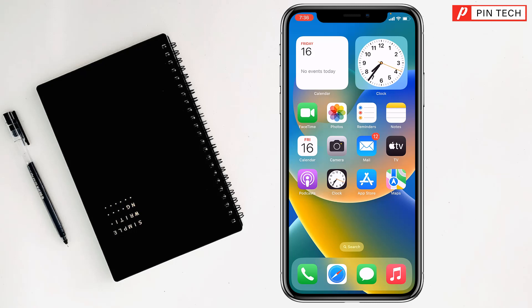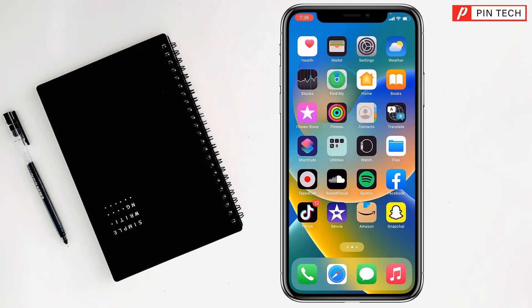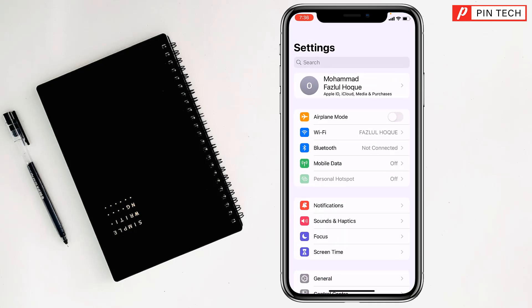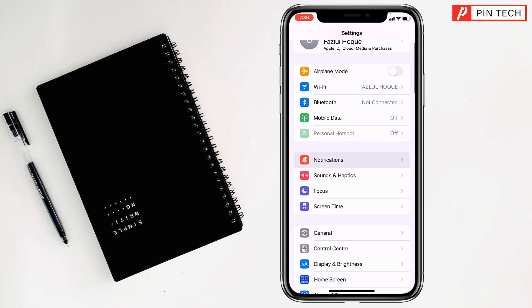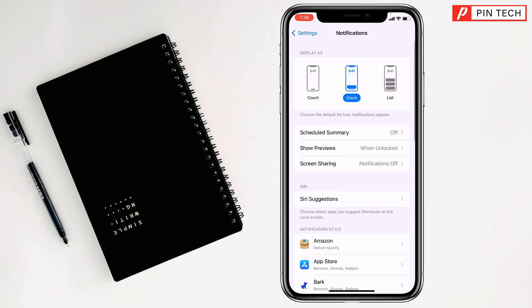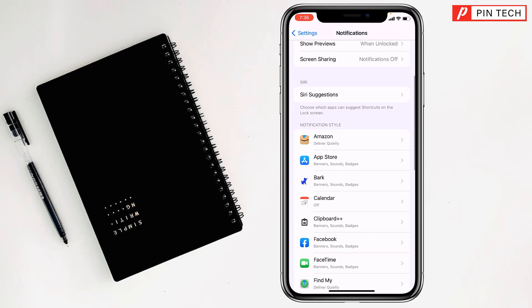Today I'm going to show how to enable push notifications on iPhone. First, you have to go to Settings, then go to Notifications.